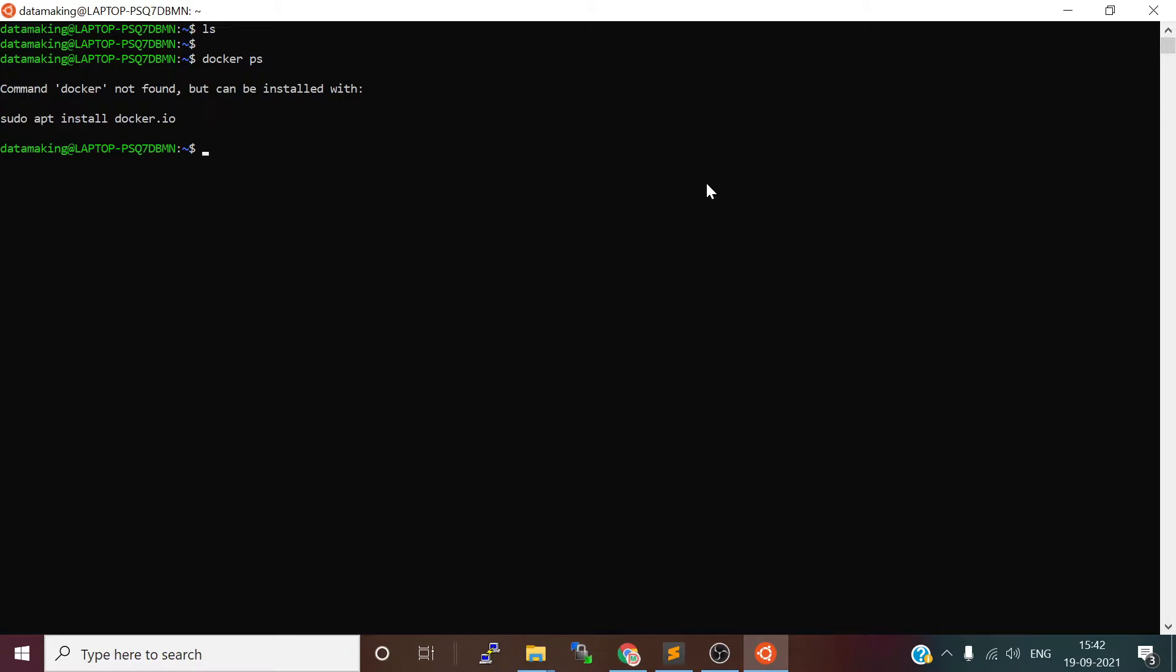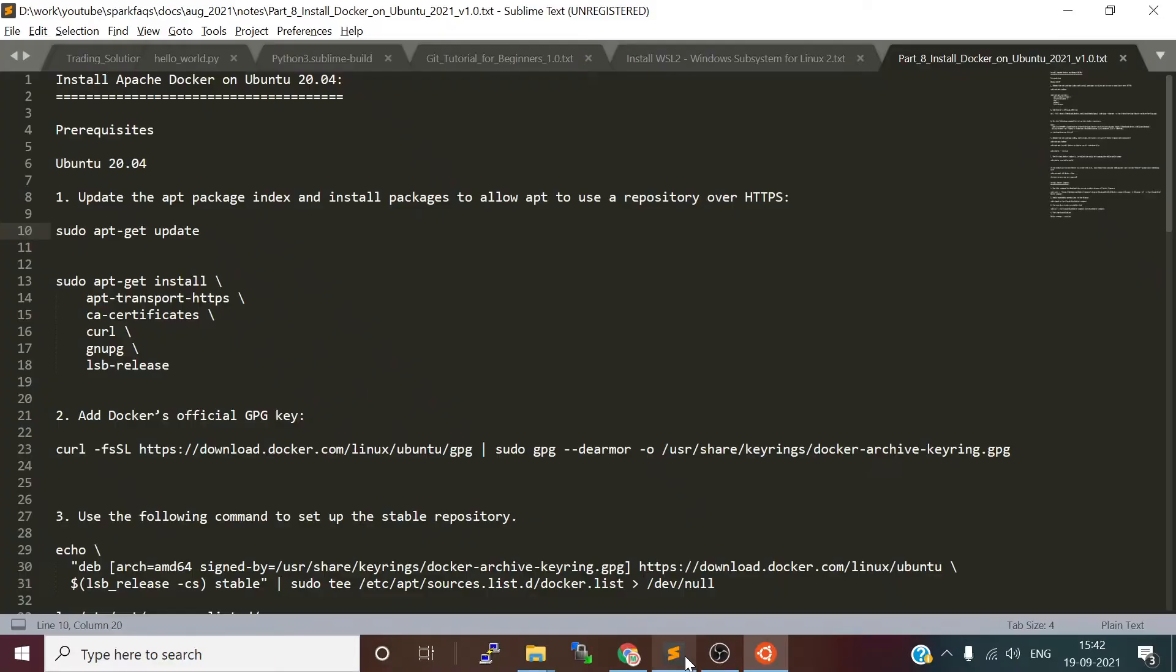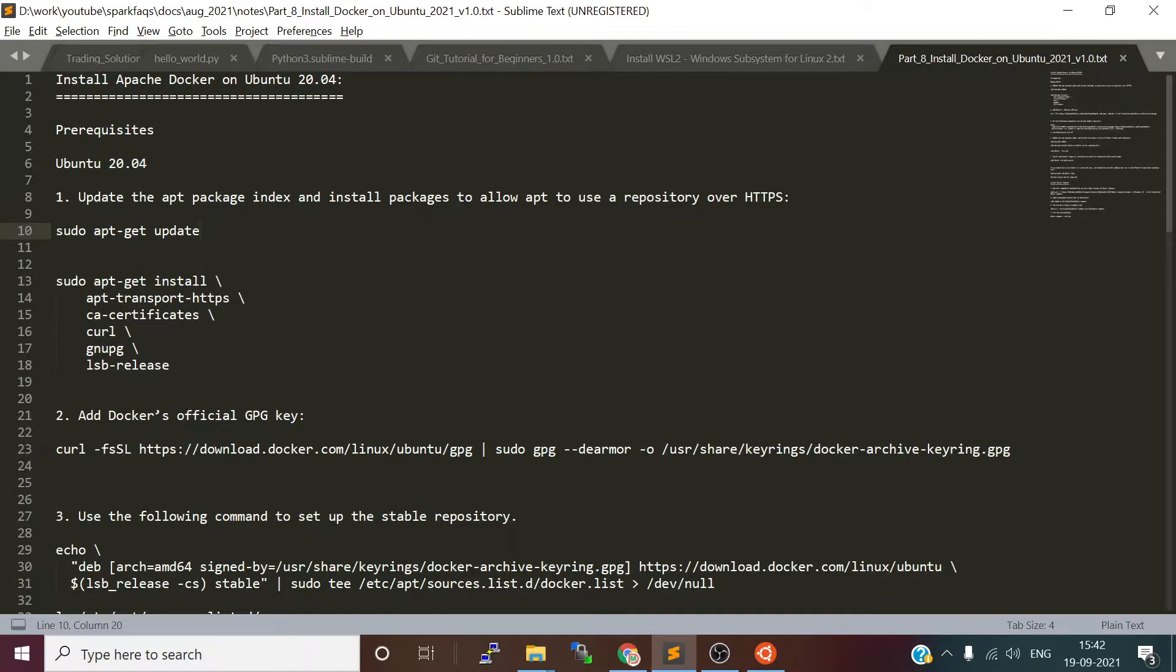If you want to know how to install Ubuntu operating system on Windows Subsystem for Linux, please refer to my previous video where I explained a step-by-step process how to install WSL, configure it, and then install Ubuntu operating system. So let's get started with this video. I already have the steps to install Docker on Ubuntu 20.04.